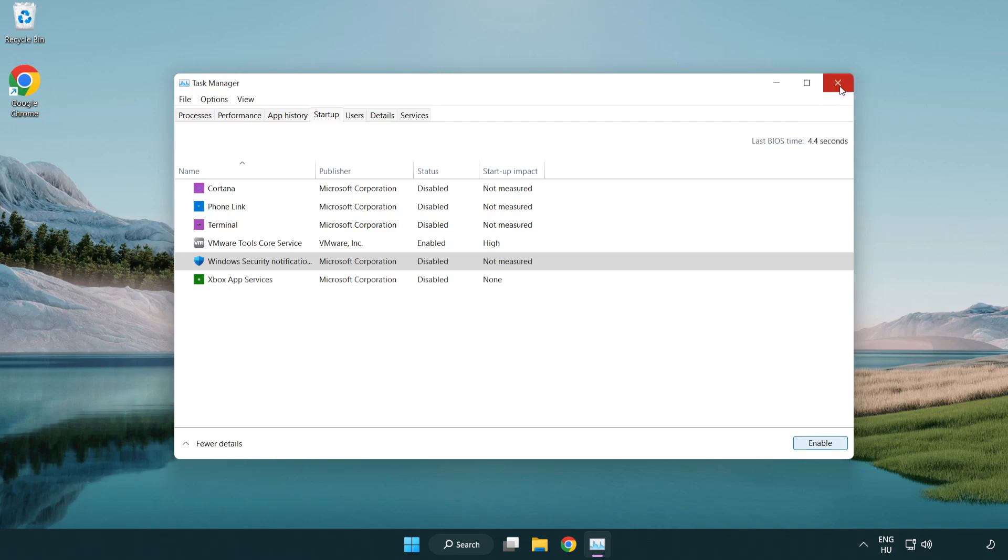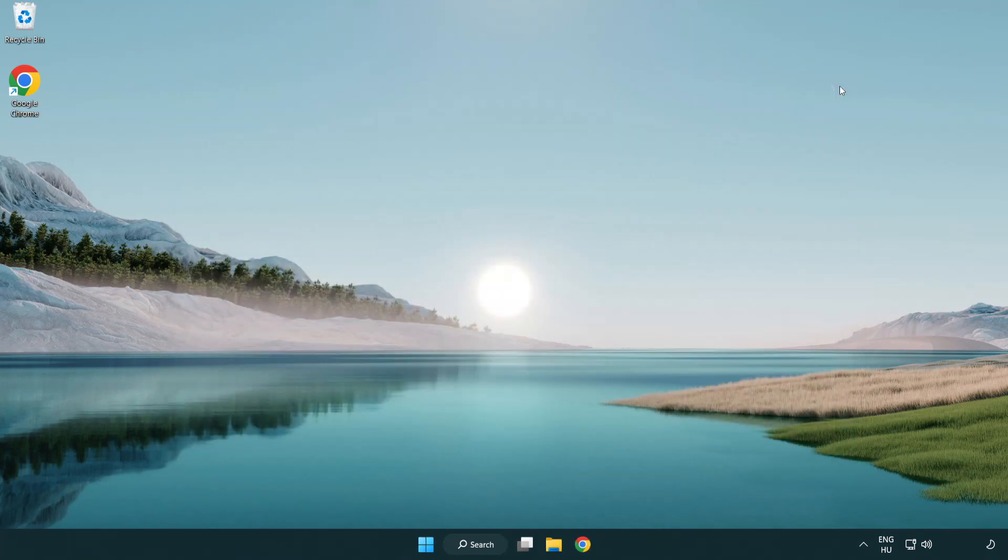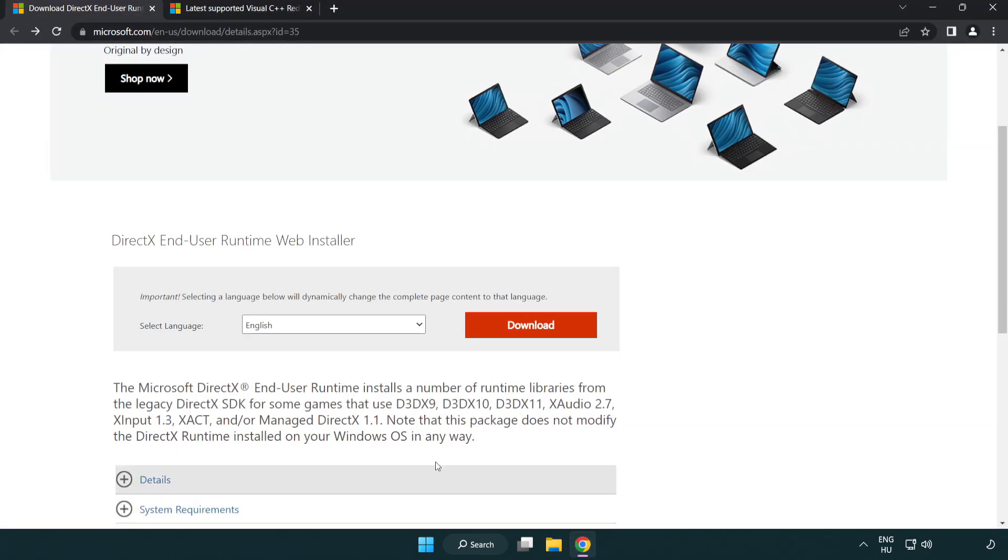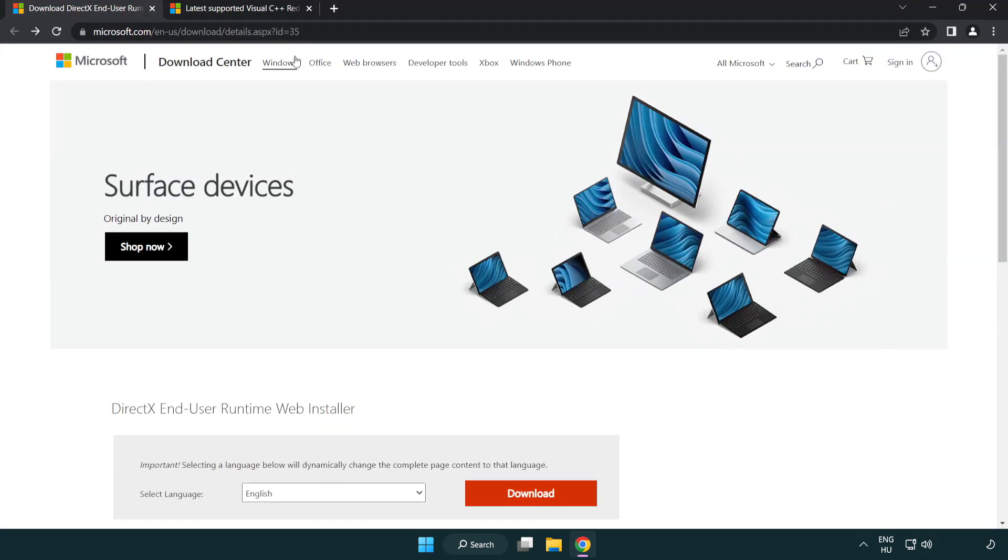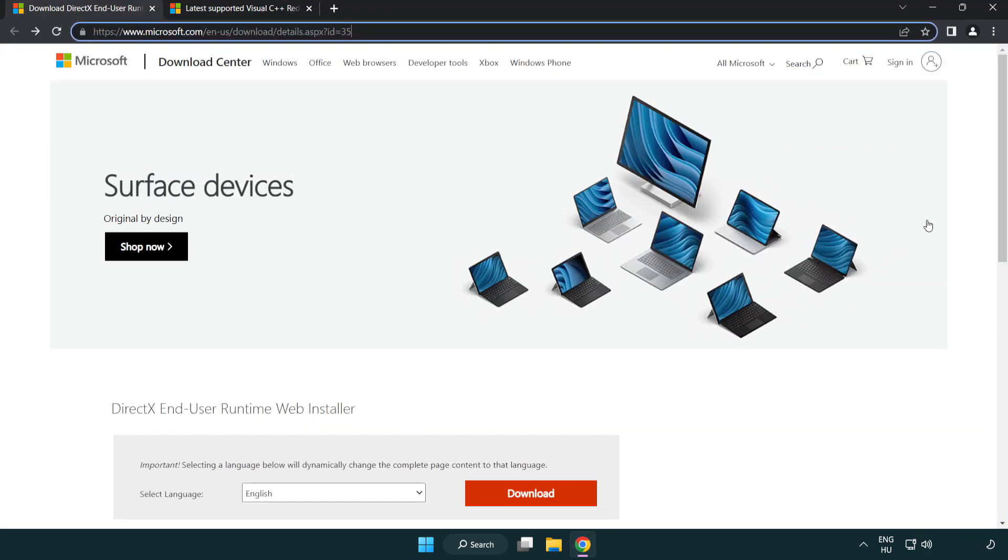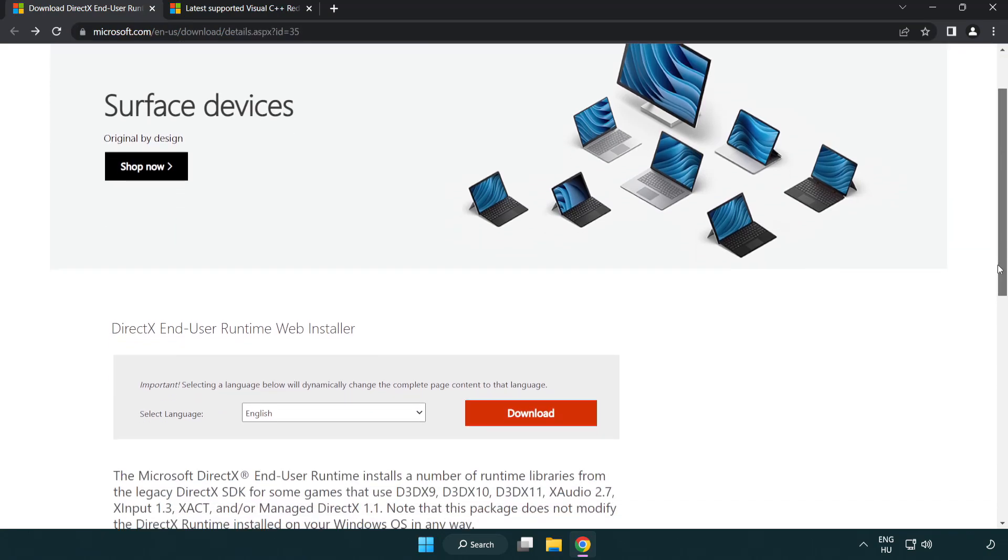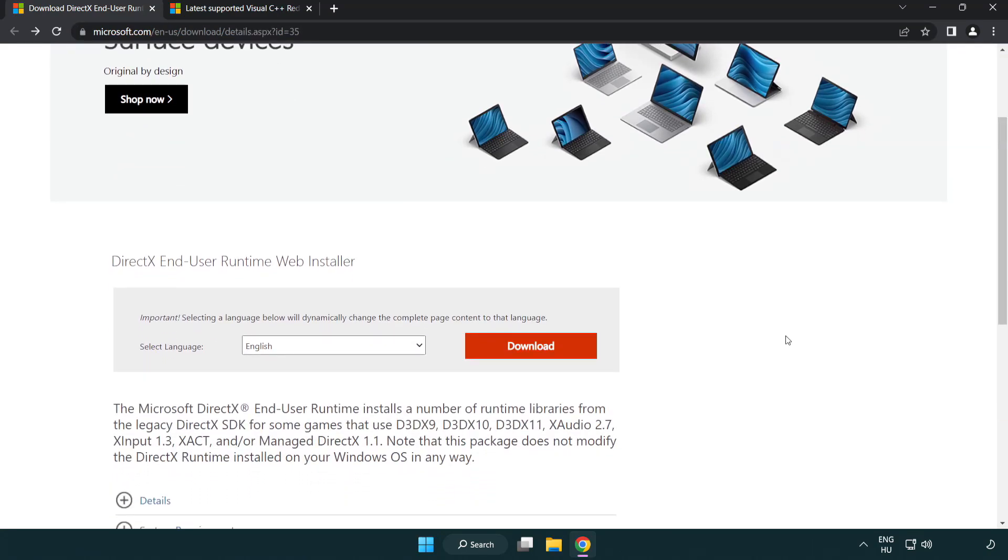Close Window. Open Internet Browser. Go to the Website. Click Download.